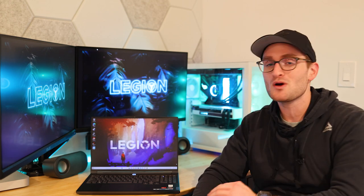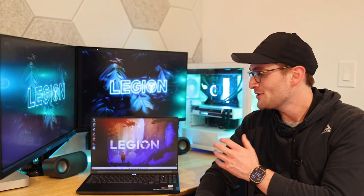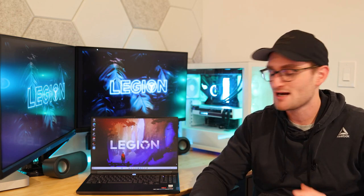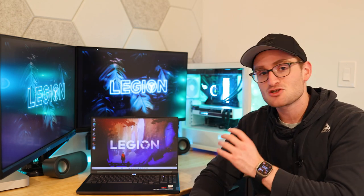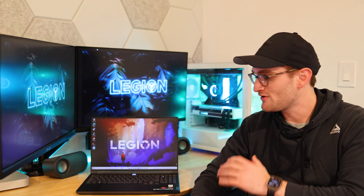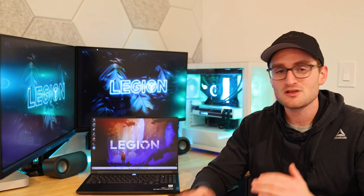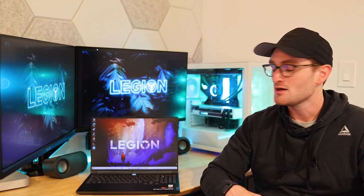When it comes to the trackpad, although you might not be using it in long gaming sessions, you're still going to want to use it when you're using the Legion Slim 7 more as just a laptop, more of a work laptop or a school laptop. And it is extremely nice. Very nice size, very smooth, super accurate. No complaints when it comes to either the trackpad or the keyboard.